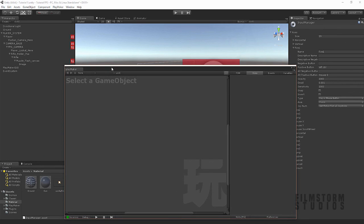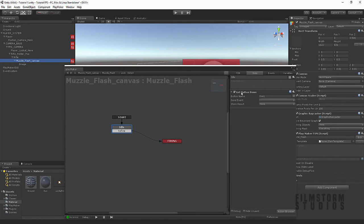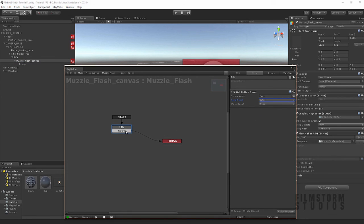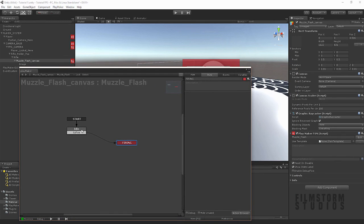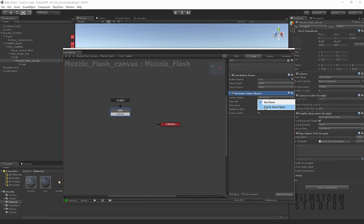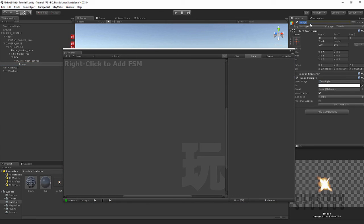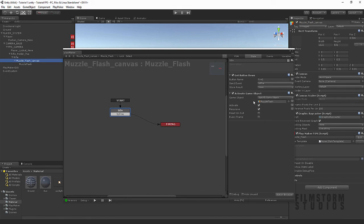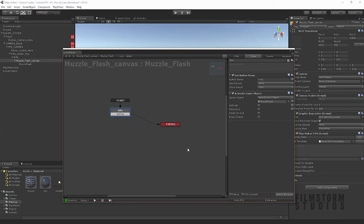Let's go back to our muzzle flash canvas. We're going to get button down — so when we press the left mouse button, we're going to send the event to fire, and fly down into the firing state. In the firing state, let's say 'activate game object', change it to a specific game object — the muzzle flash. When idle, it's not going to be on. Recursive means it will activate any children underneath it. In the firing state we make it active, and we add a transition called 'finished', with 'get button up' on the fire button sending the finished event back to idle.